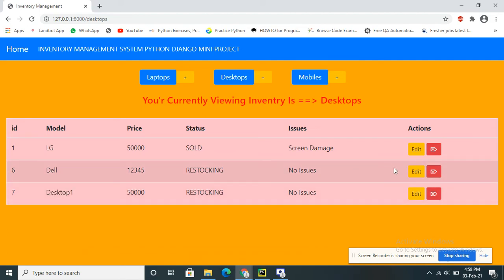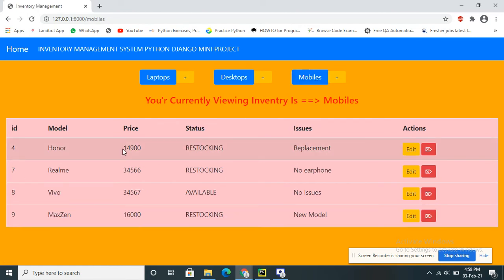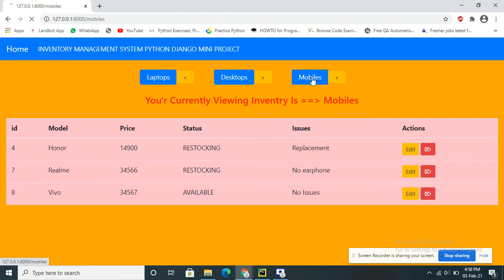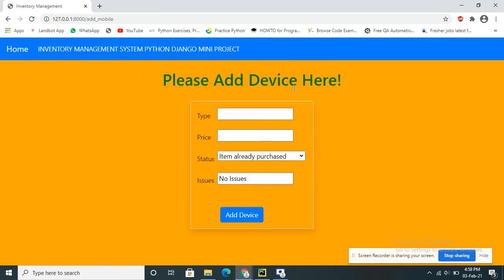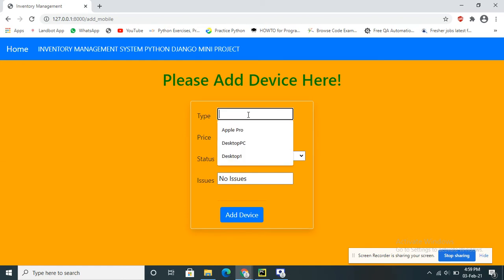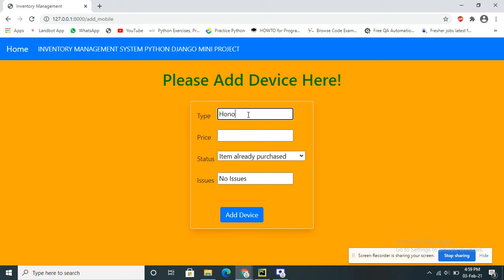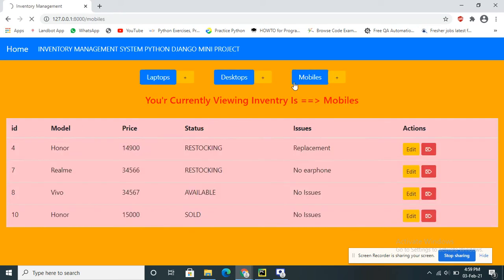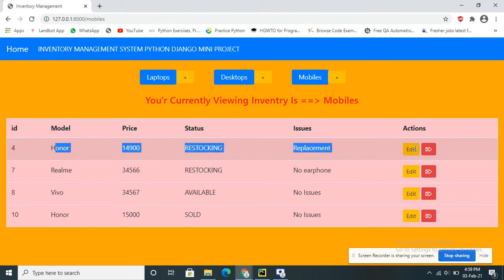If you want to delete, just click on the delete option. Similarly for Mobile — you can update or insert. If I want to delete I can delete, and if I want to insert just click the plus button and it will insert to the database. I am adding the mobile — Honor. No issue, just click the Add button and it will be added here.